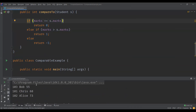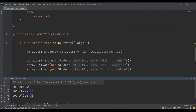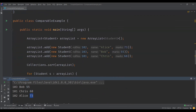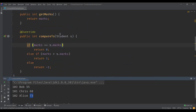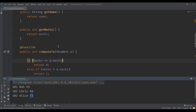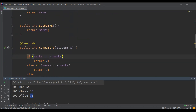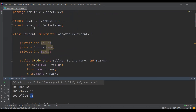We can clearly see here, based on the marks — marks is the third parameter — the values are 55, 68, and 73. So it actually sorted the Student objects based on marks. This is how we can use the comparable interface to sort elements based on user-defined logic.